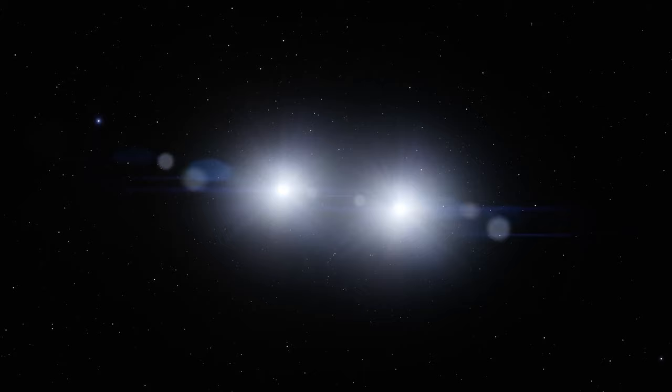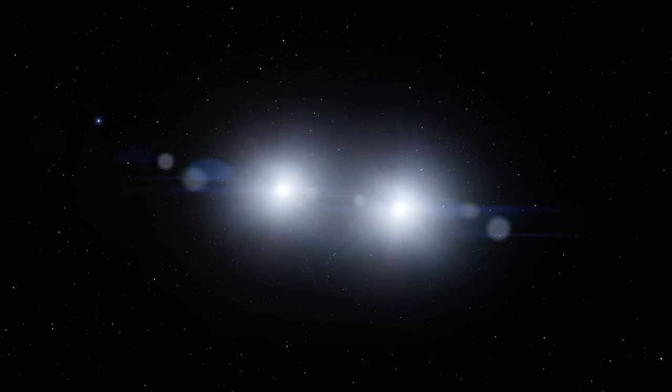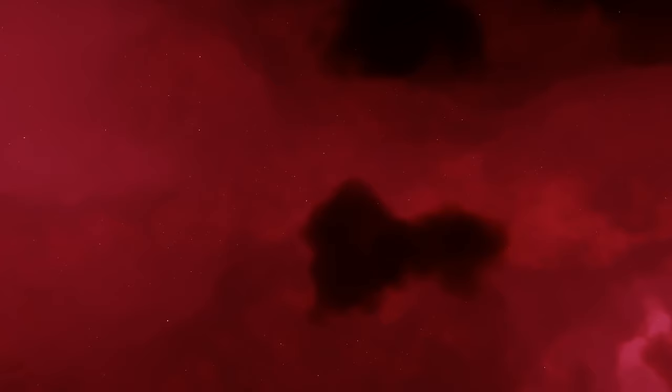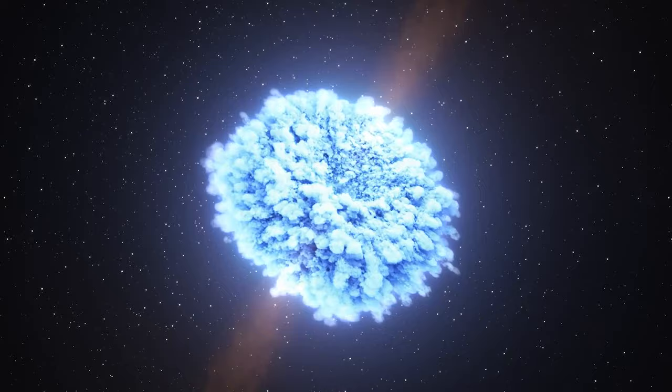Imagine one star transitioning into a white dwarf while its companion still burns as a red giant. As the red giant swells, its outer layers can spill over onto the white dwarf, forming an accretion disk, a swirling ring of material.